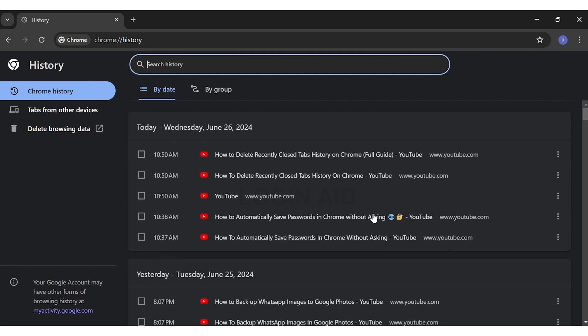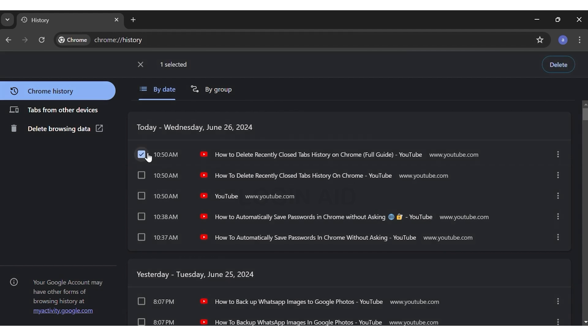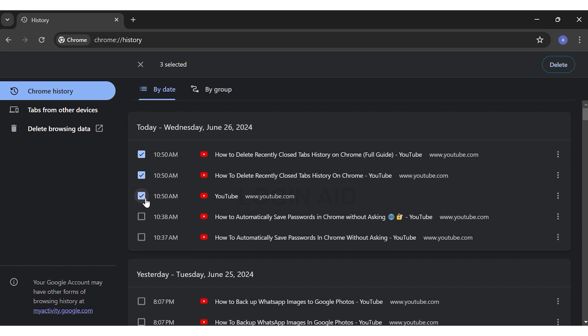Now to delete, click on the box right beside the title of the recently closed tabs. In my case, you can see YouTube video titles. Just click on the box next to them and make sure the tick mark appears. You can select as many boxes of recently closed tabs as you want.